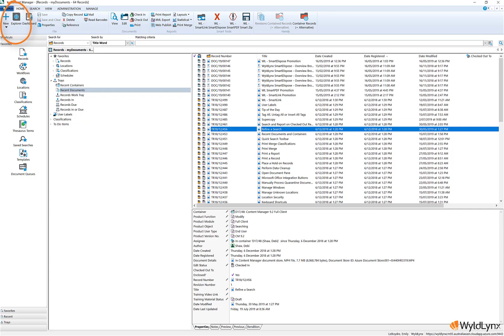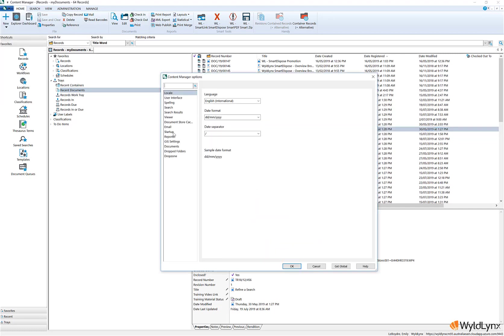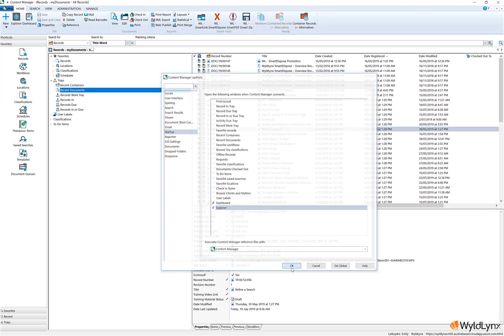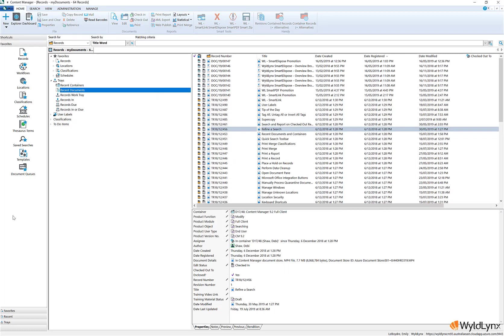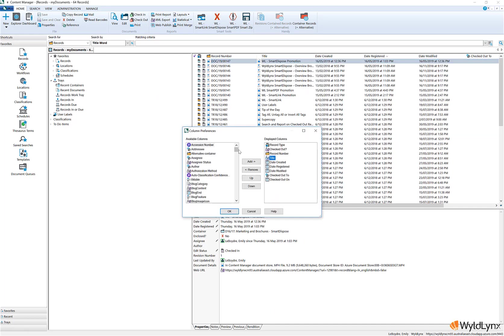The explorer option is located on the home ribbon and can also be set as a startup window via the user options startup page. The items displayed can be customized by the user or set as a global setting by an administrator.